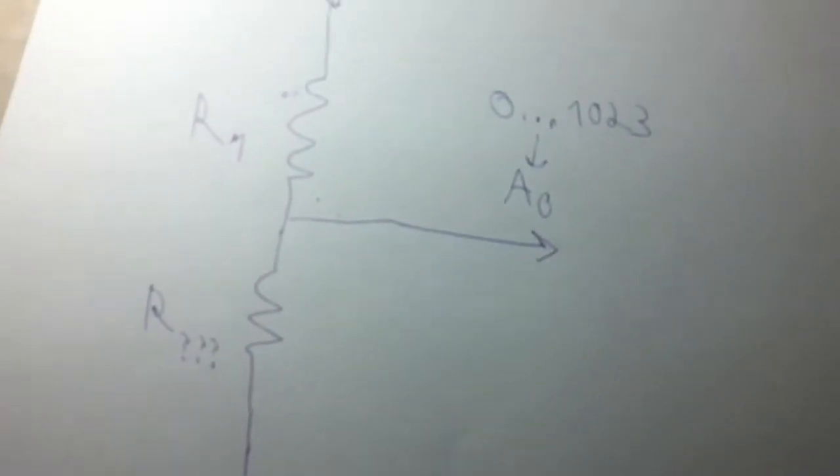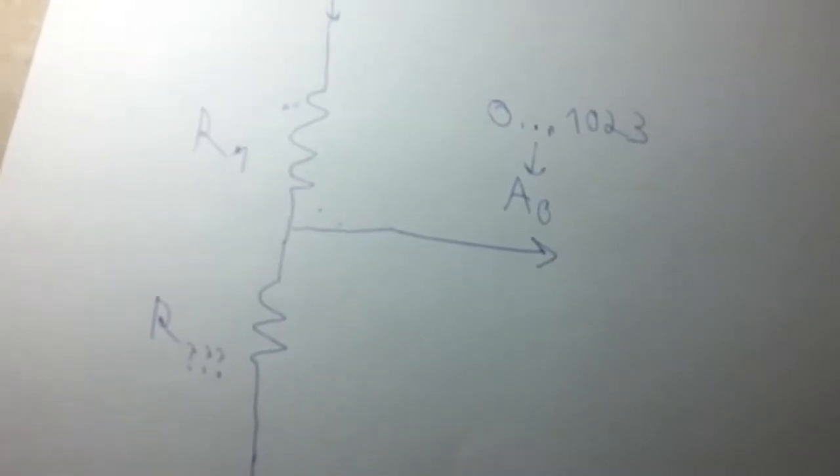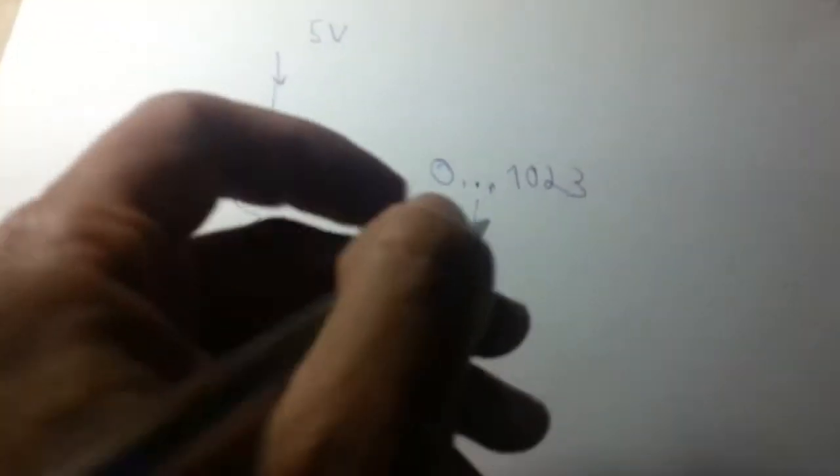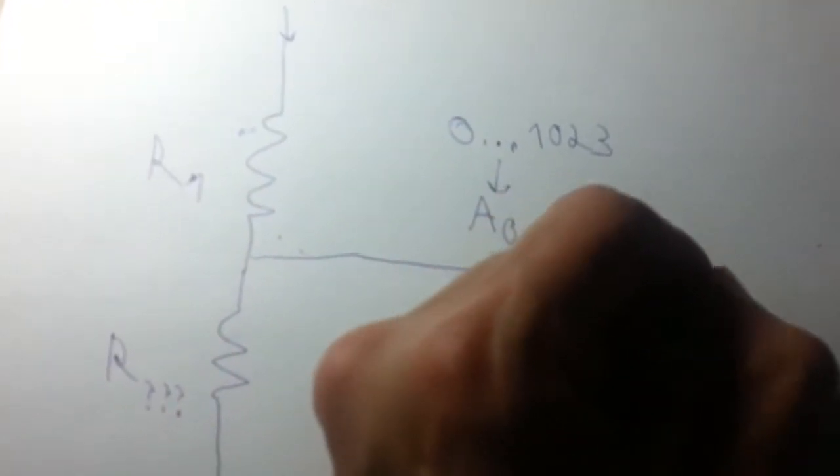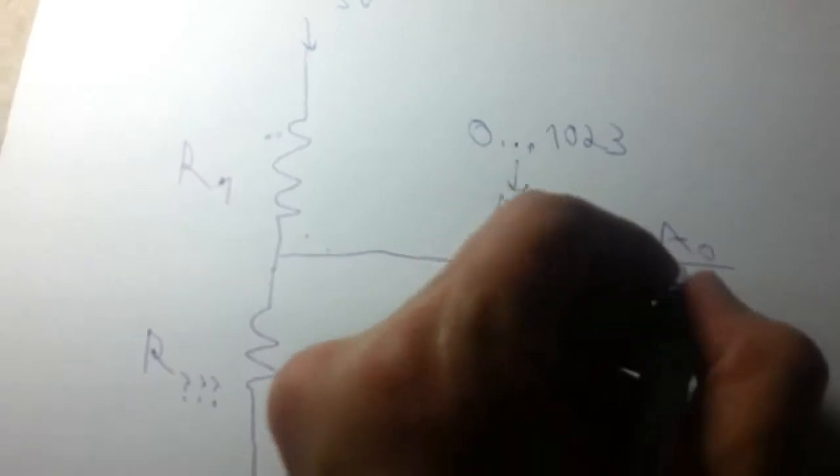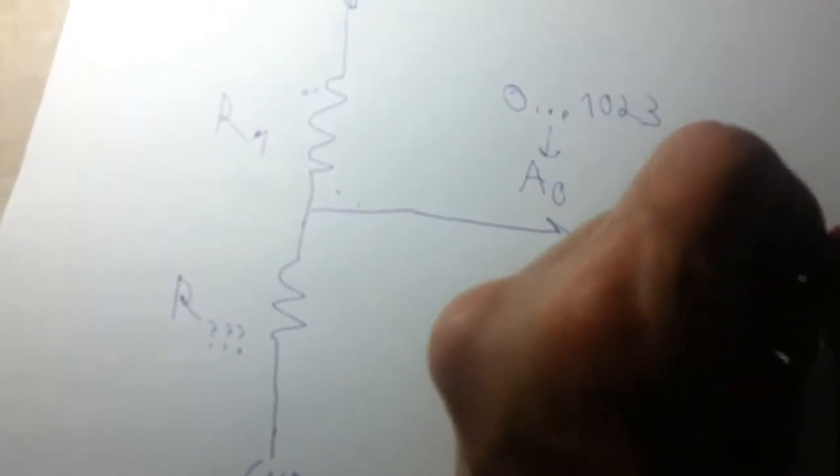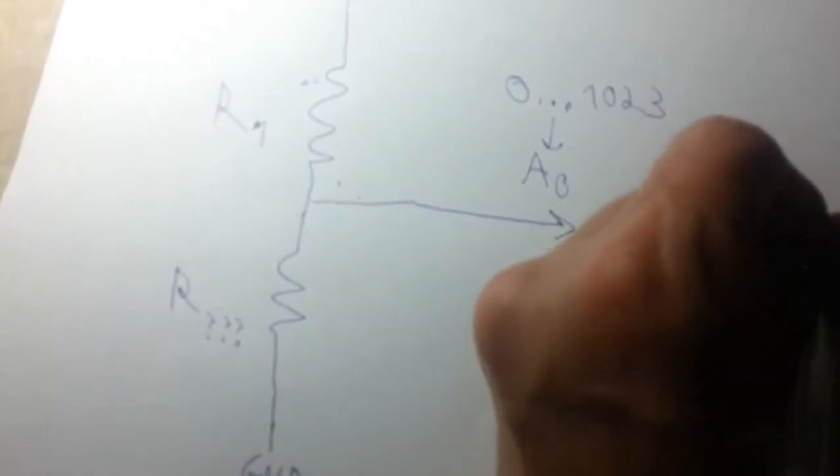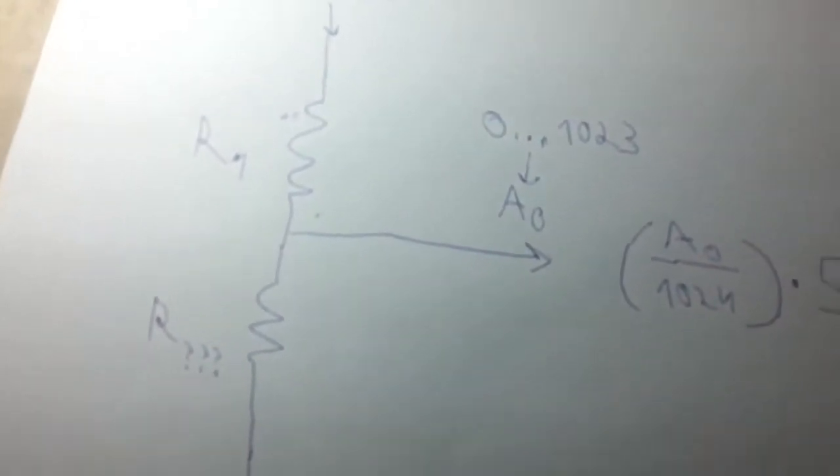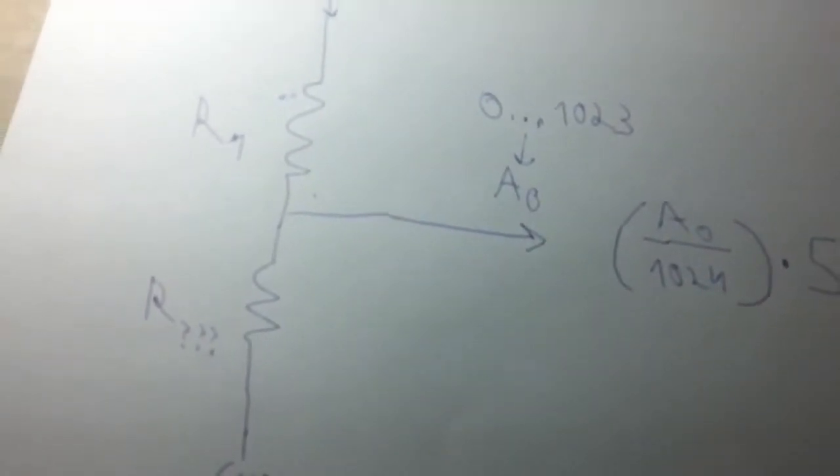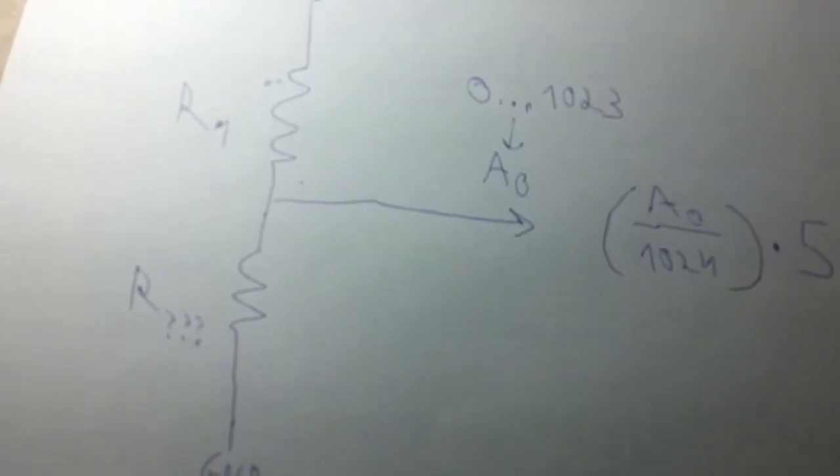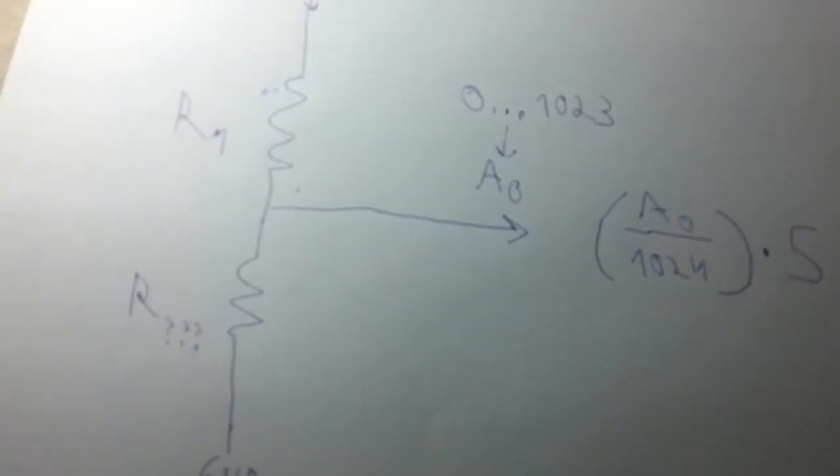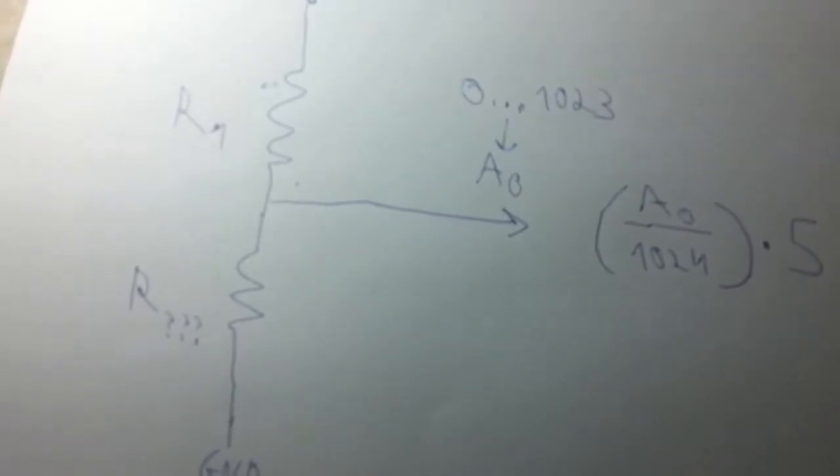And let's review the math. If we take our measure, what we read on the analog pin, and divide it by the scale, which is 1024 values, we get a percentage. And we multiply it by 5.